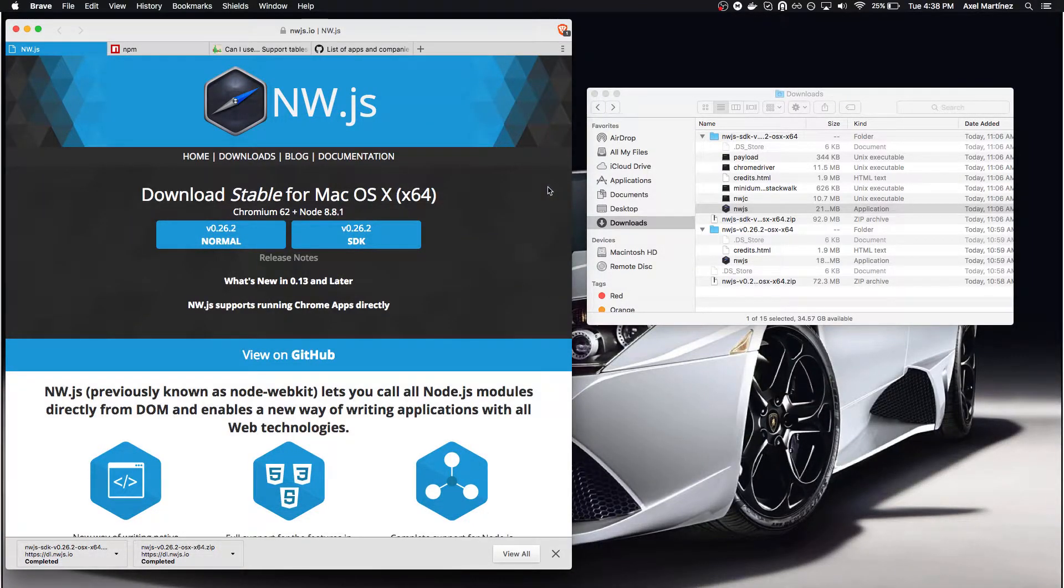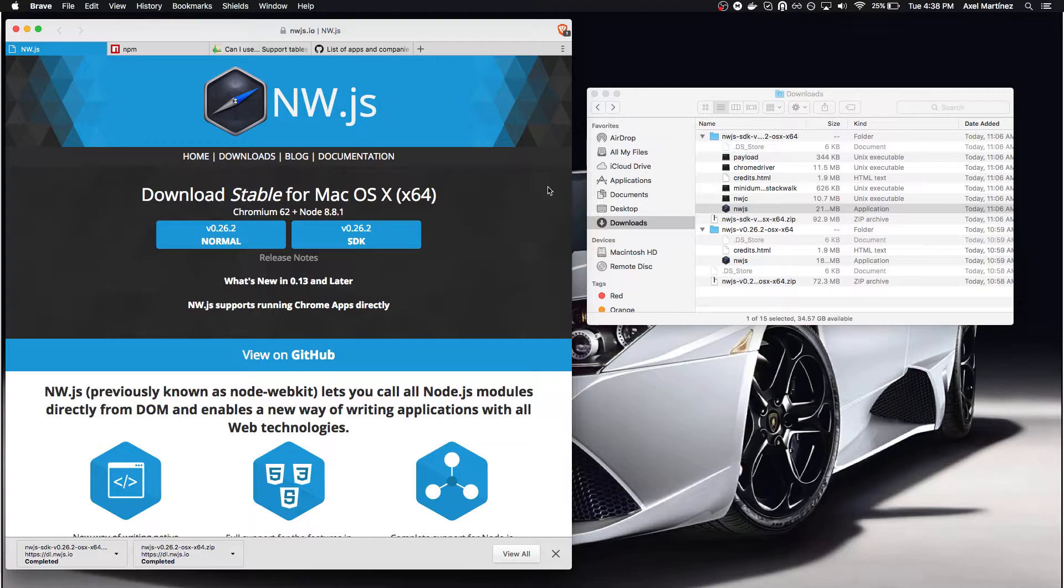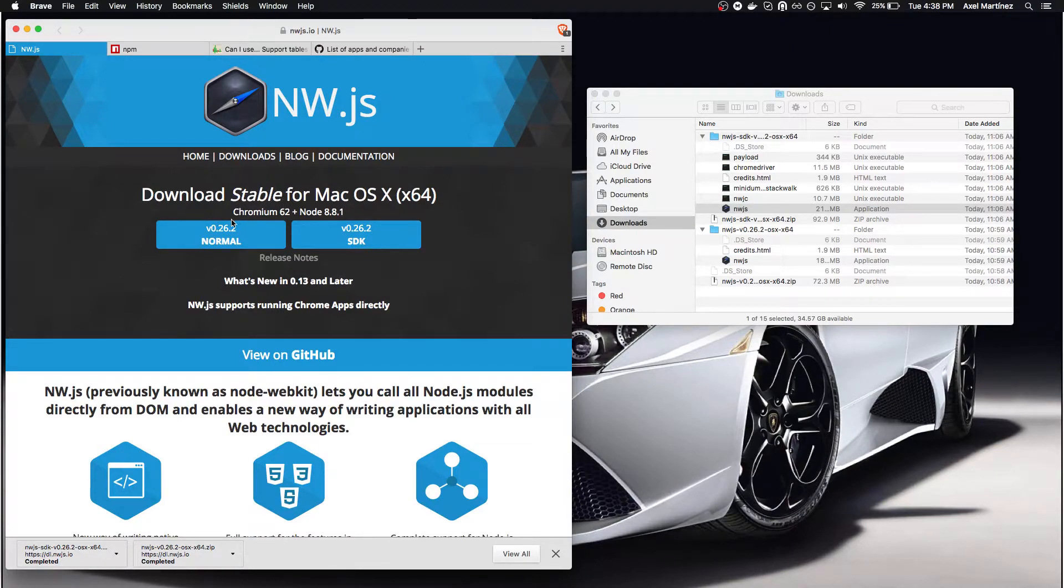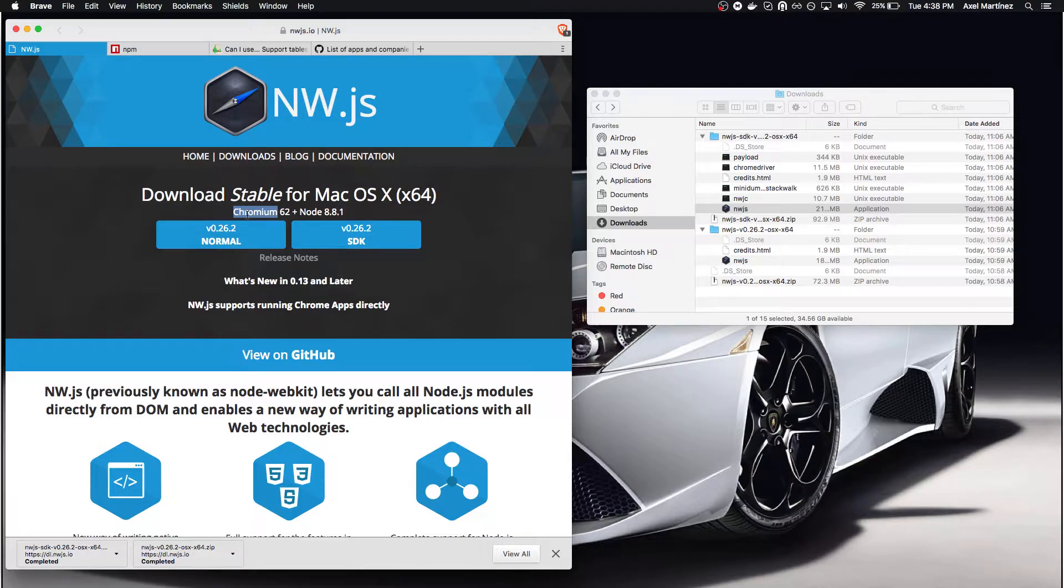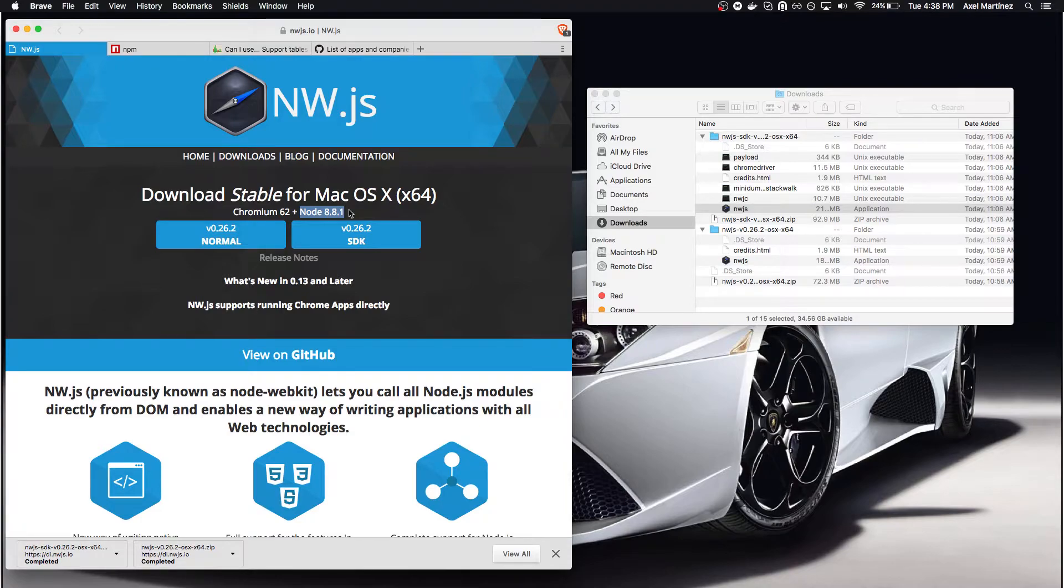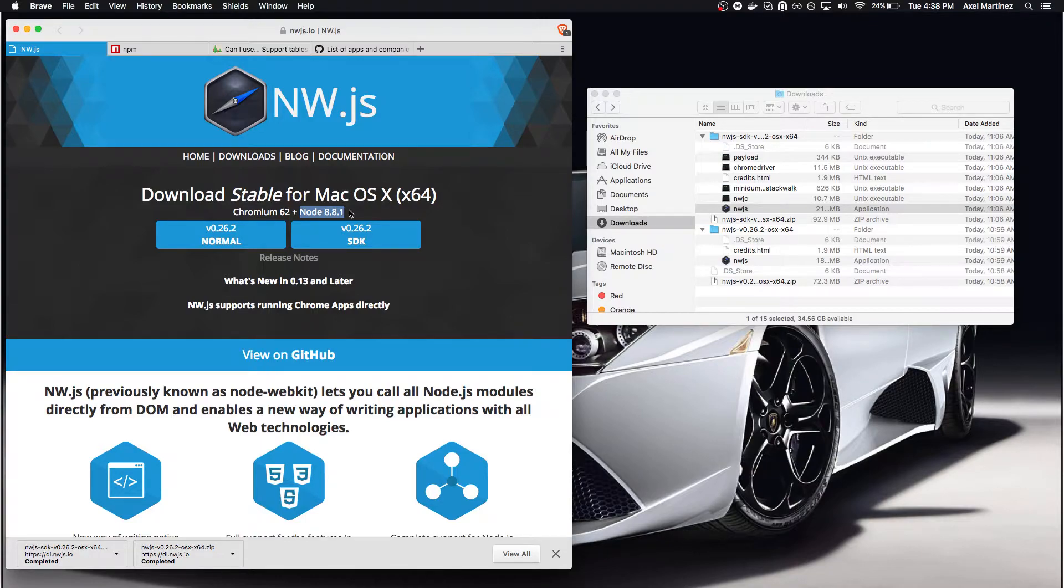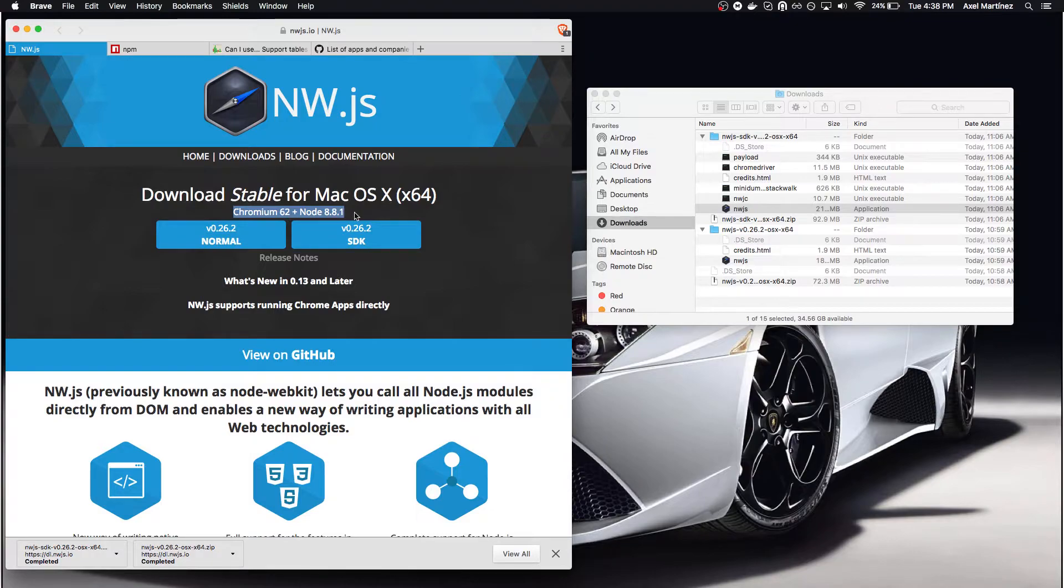The underlying technology I chose for Heartbeat is NWJS, which is the combination of Chromium and Node. Chromium is the open source version of the Google Chrome browser, and Node is the JavaScript runtime usually used for creating server-side applications. In this case, we're using both to create desktop applications.